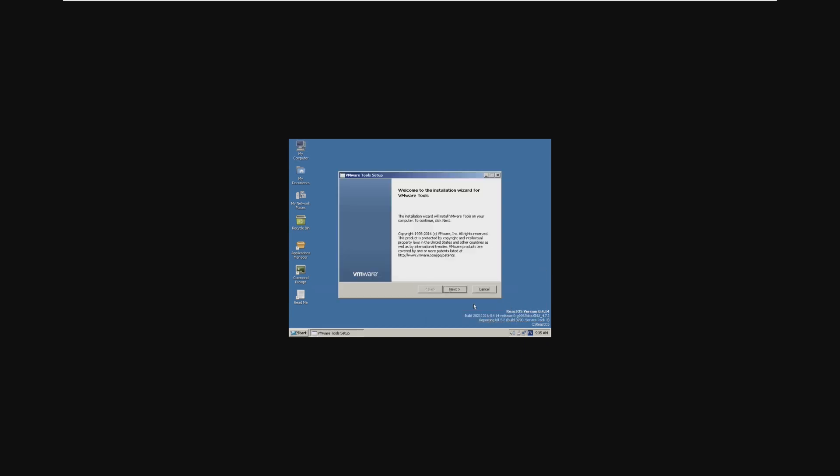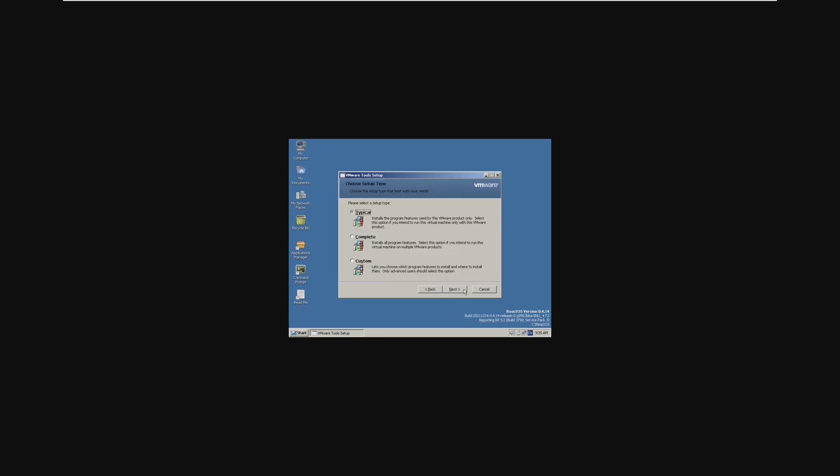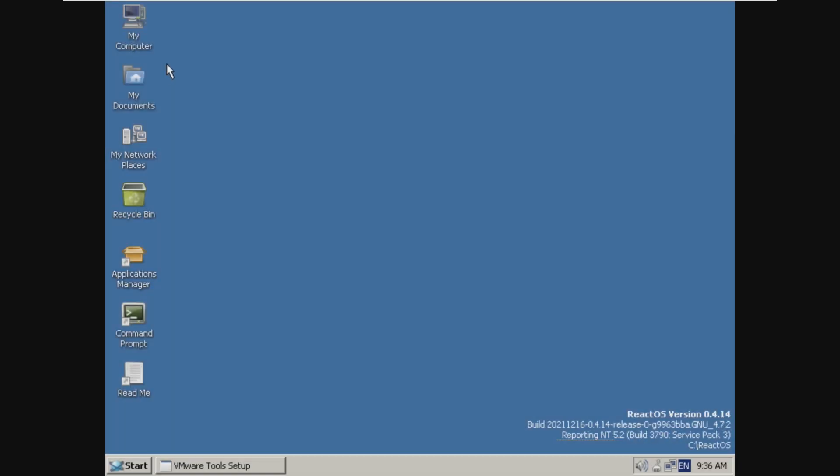And so it did open there, and we did get the installation wizard. So let's go through. It appears to be working, but while that's installing, let's take a look at the OS. So just off the bat, we can see that we do have different icons for things like My Computer and Documents.